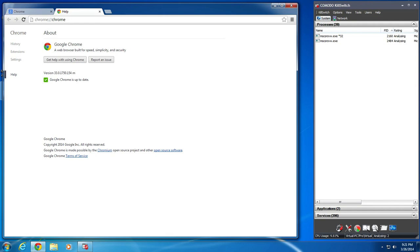All right YouTube, so today we're going to be testing out Google Chrome version 33. This is the third installment to the browser security test.